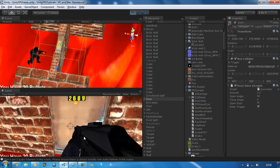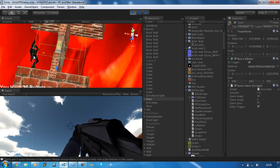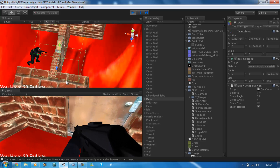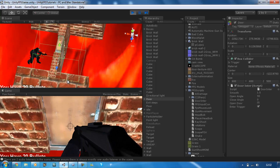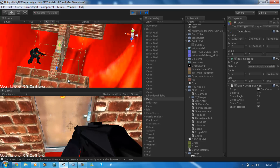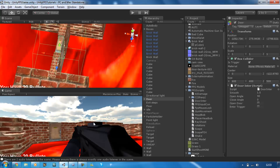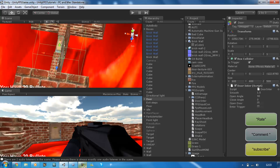What I'm going to do instead is use the same method but also use a raycast. When we close the door, we want to make sure we're in the right distance to close it, and the same for opening. So that's how you create interaction with objects like doors — and we'll be doing other stuff like ammo boxes, etc. I hope you guys enjoyed this tutorial. Don't forget to rate, comment, and subscribe.